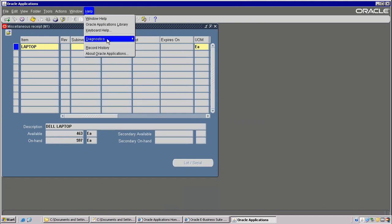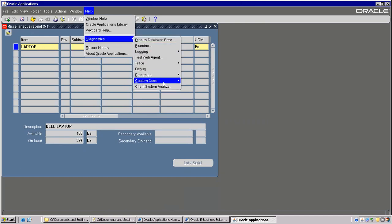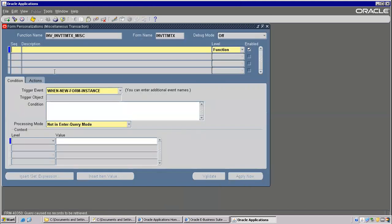Now go to Diagnostics. It has two parts — one is creating a menu, that is one part. The other one is calling a form from another form, that is another part. So first sequence is what it is: Create Menu.